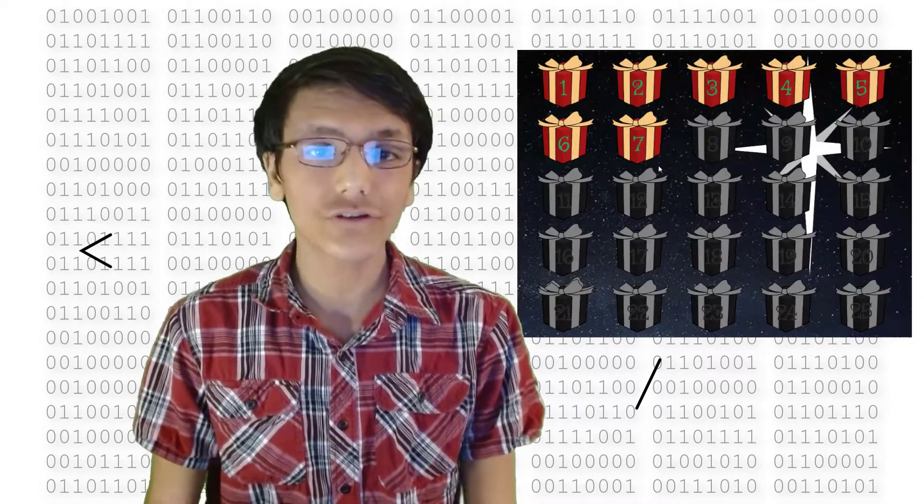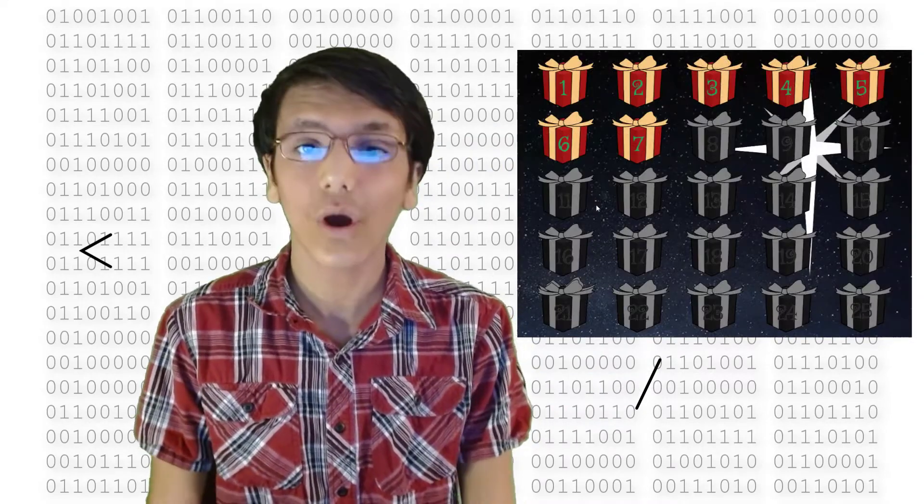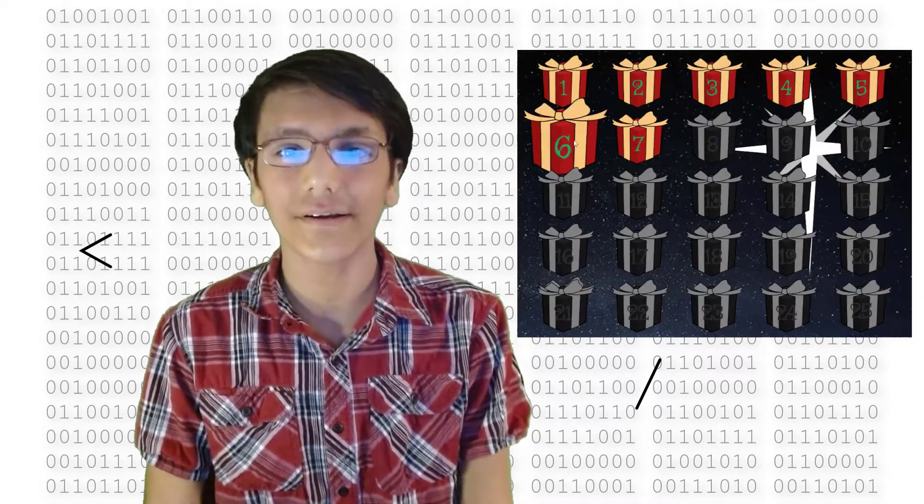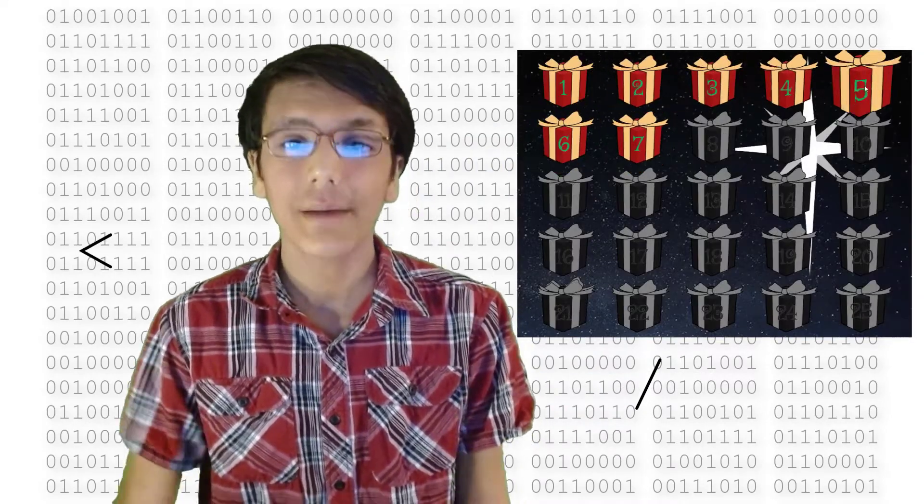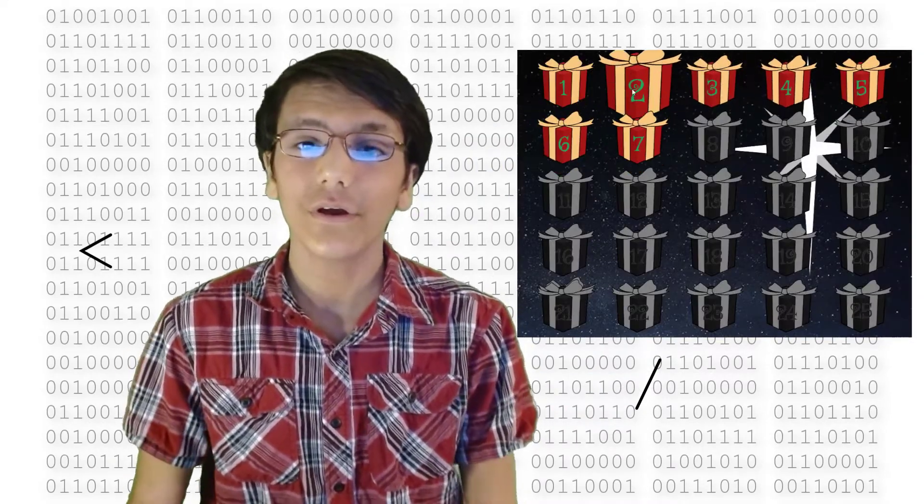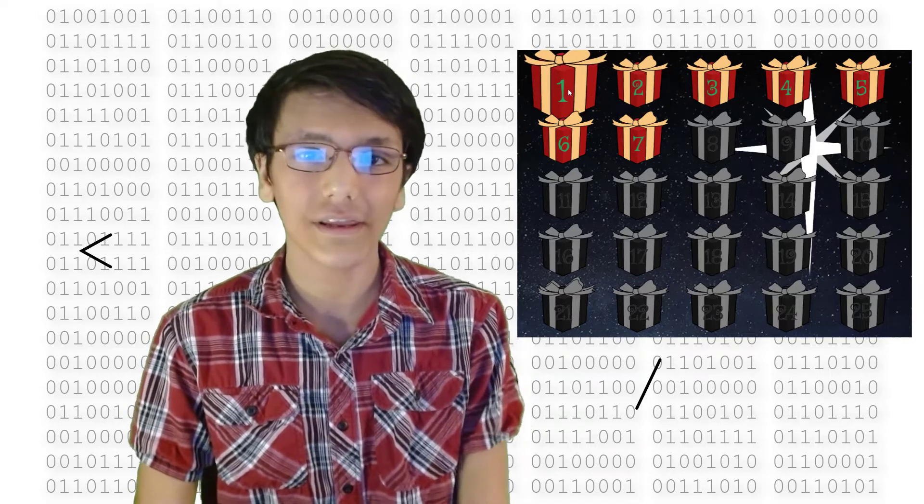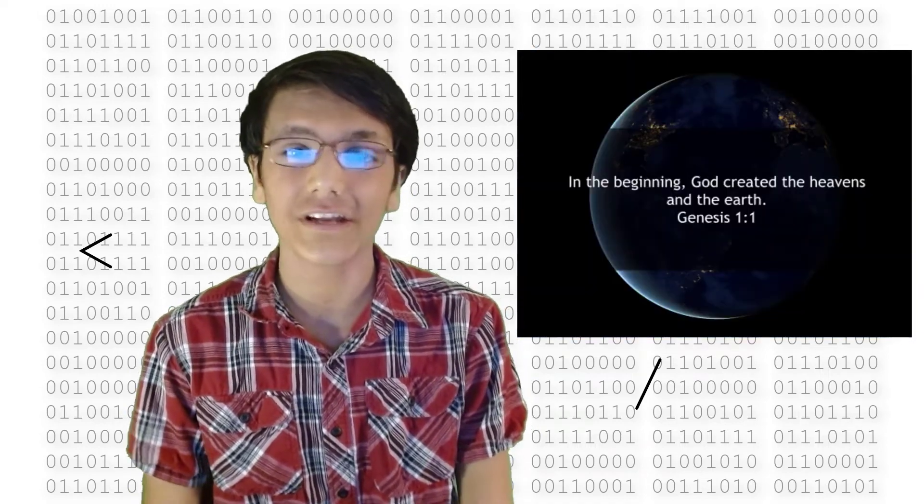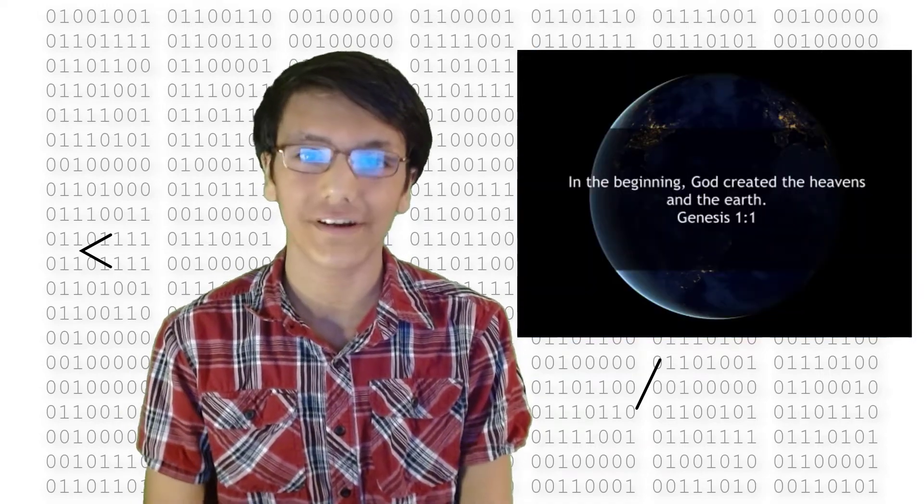In this video, I'll show you how you can make your own Advent Calendar in Scratch. By the end of this video, you'll have your own working Advent Calendar that shows a backdrop for each day.